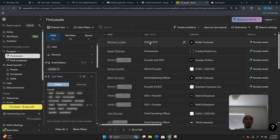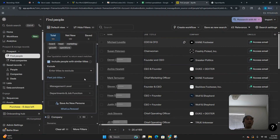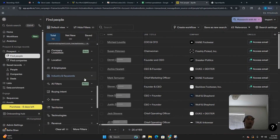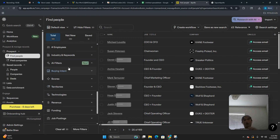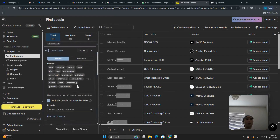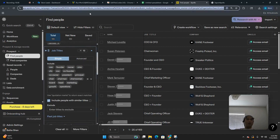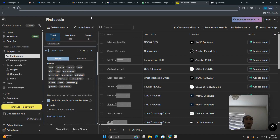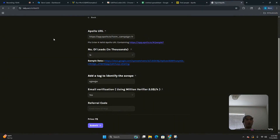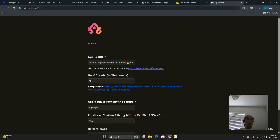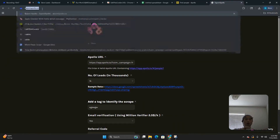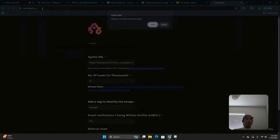With that search in, you can see 169 people — chairwomen, COOs, CFOs, chief marketing officers, and so on. Once you have that list, simply take this link and copy it down. Then go to somewhere called exportapollo — I'll do a completely new one.